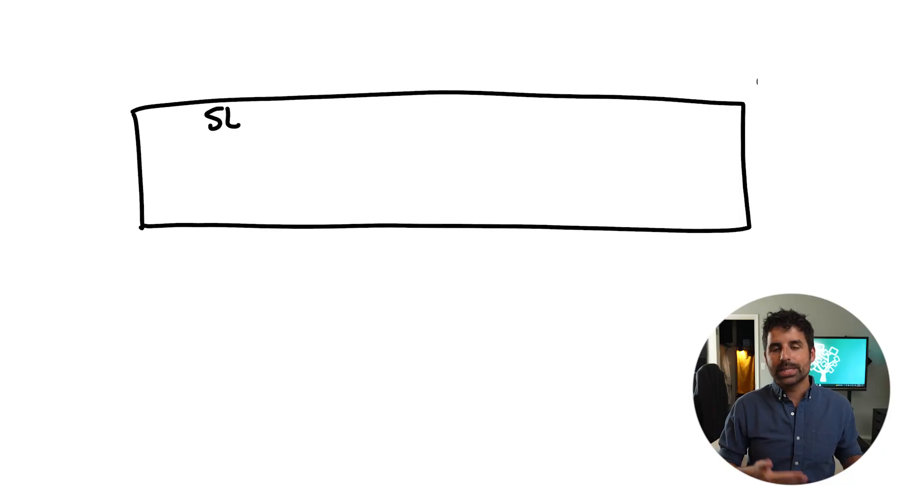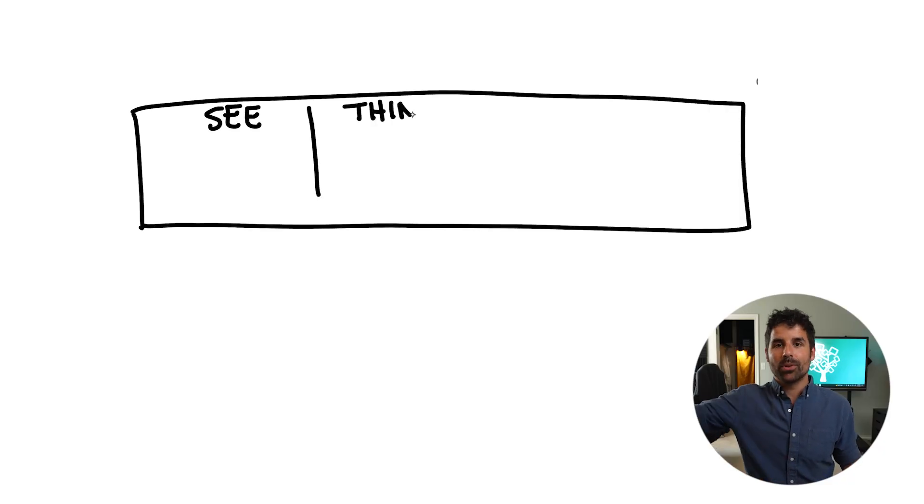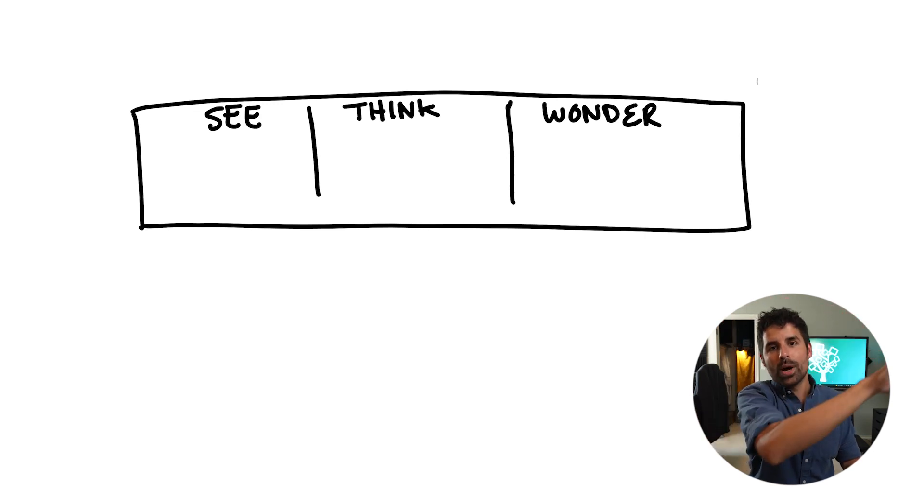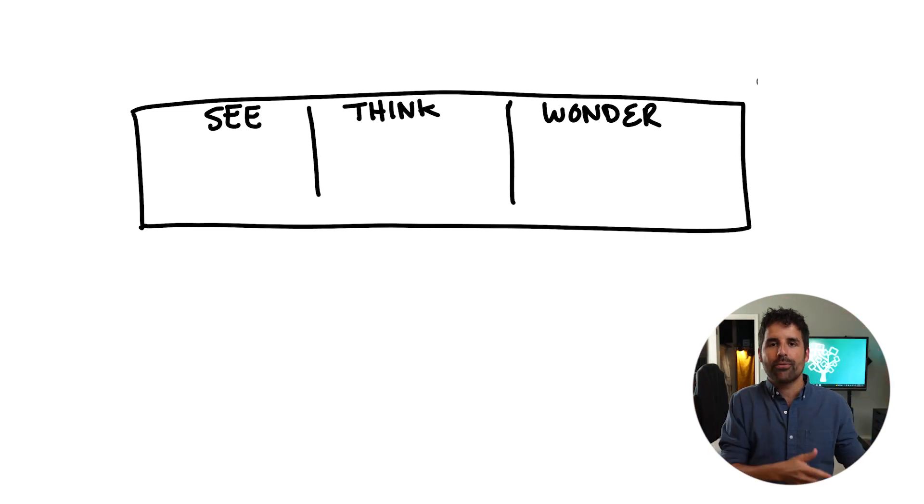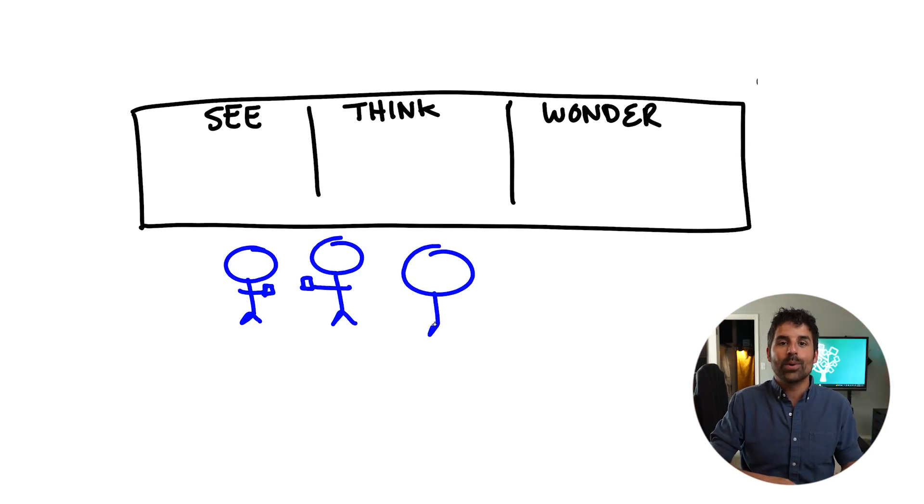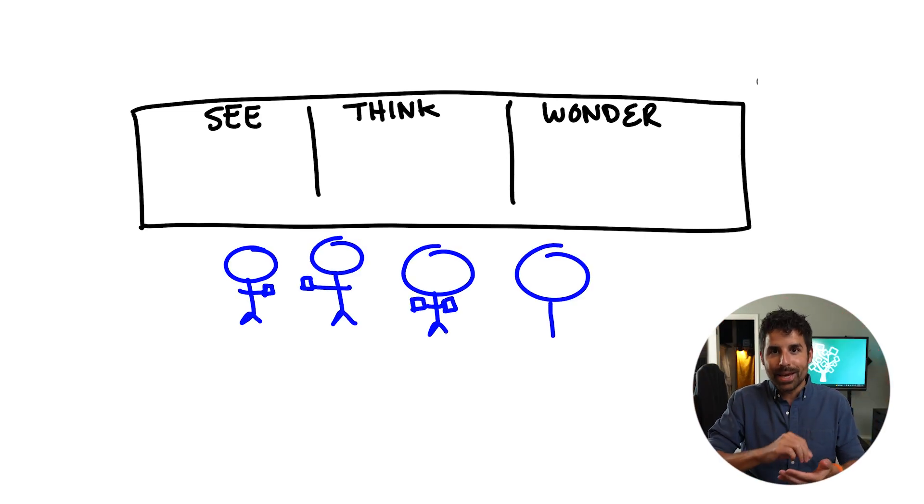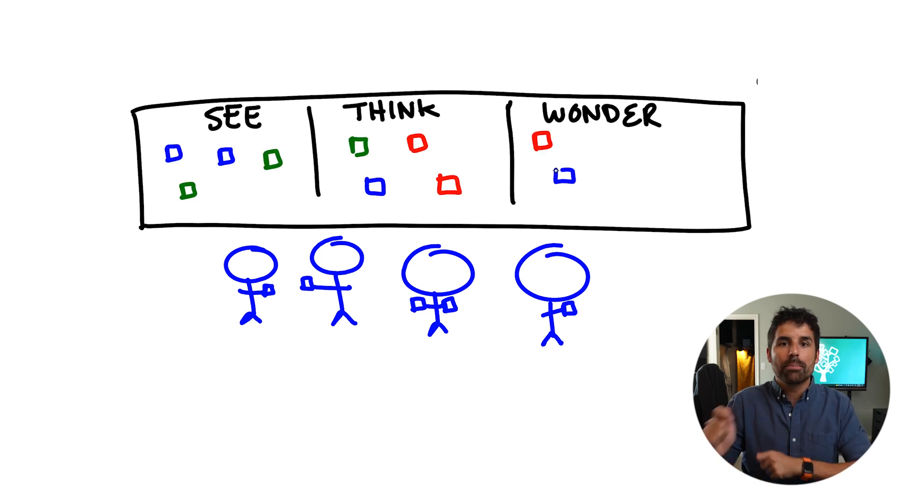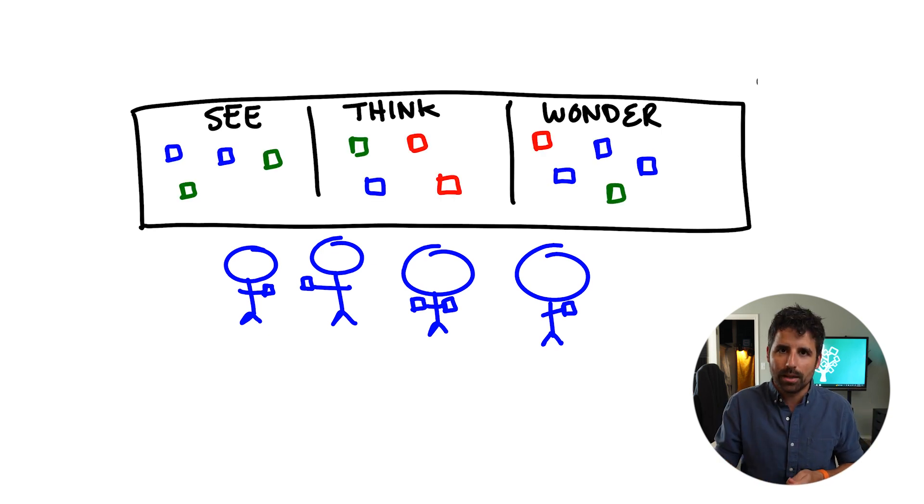One of the ways that I like to do it was up on the board, having the words see, think, and wonder in three different columns. And then students could write what they see, think, and wonder on post-its and then put it in the appropriate column. Anytime that you can get the kids up and moving as they are thinking and engaging with the lesson, it's a win.